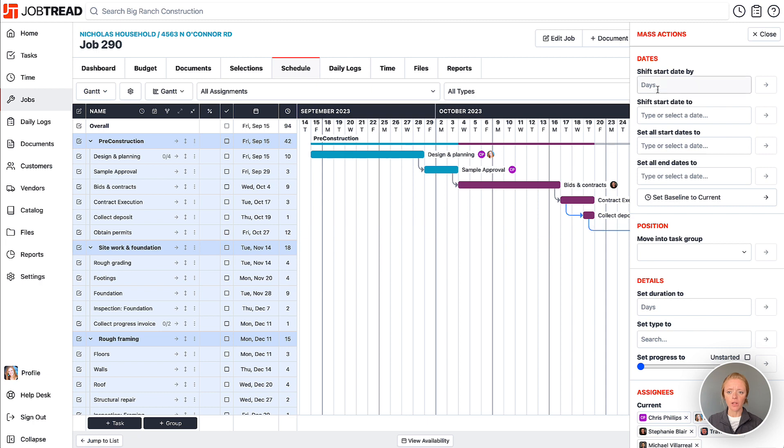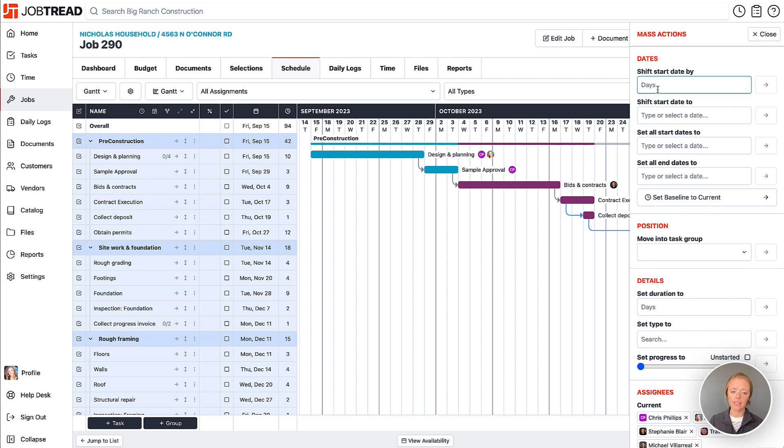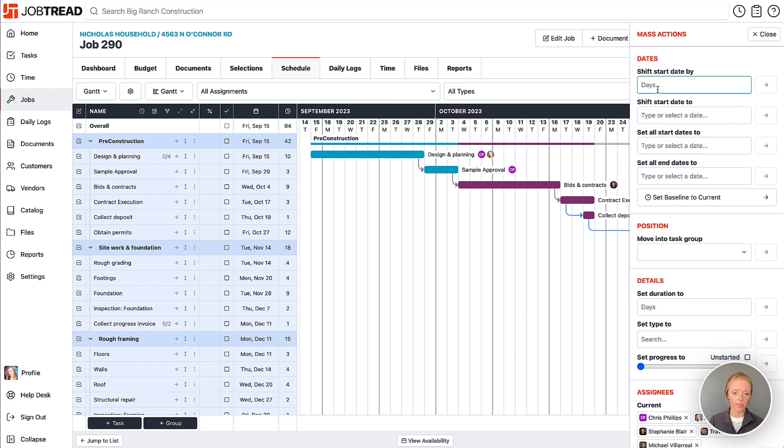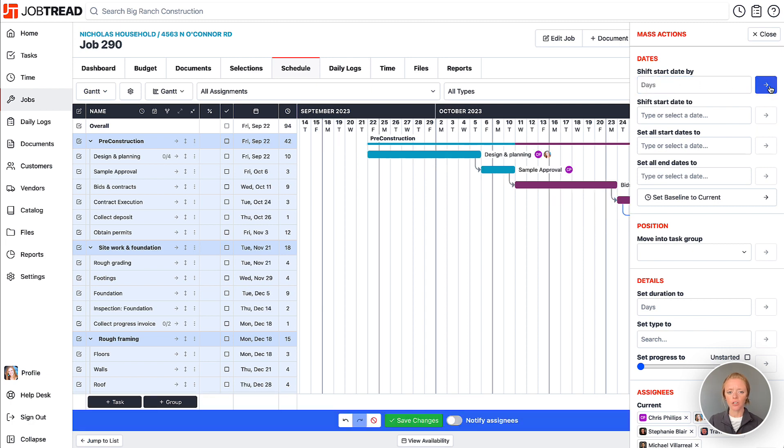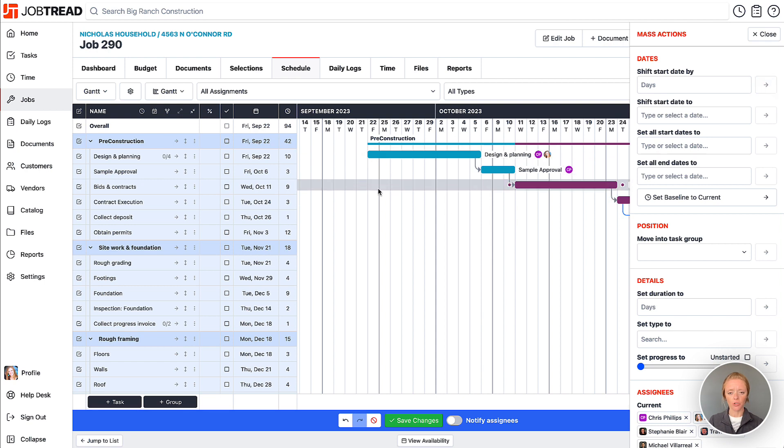So if I want to shift all the start dates by a certain number of days, I can do that by entering the number of days here. So let's say that we're behind schedule and we need to shift everything that's selected back by five days. So I'll put the number five here, apply the action, and you'll notice the entire schedule shifts.